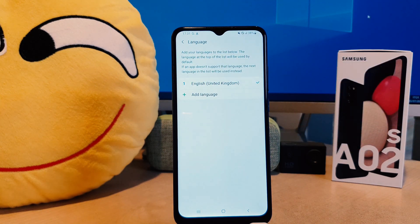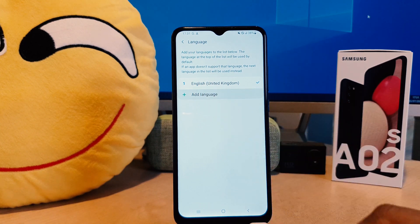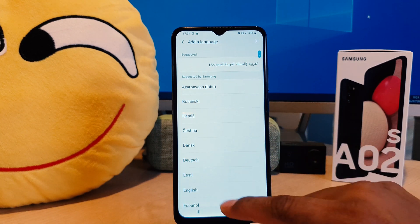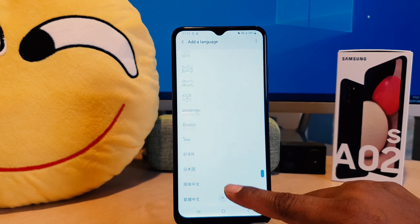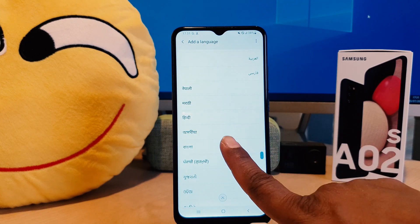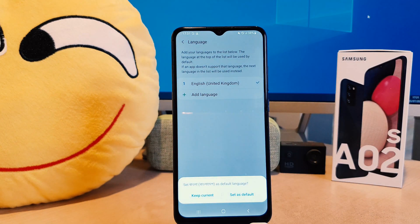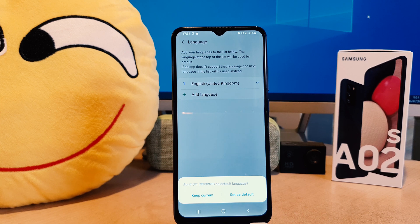After clicking on Languages, you can see currently I have only the English language. If you want to add a new language, you can easily click the plus icon and you can see there is a bunch of languages available. You can easily choose any of them. For example, I want to select Bangla, and I would like to select Bangla Bangladesh. Now when you choose the language it is asking: do you want to set this as the default language?